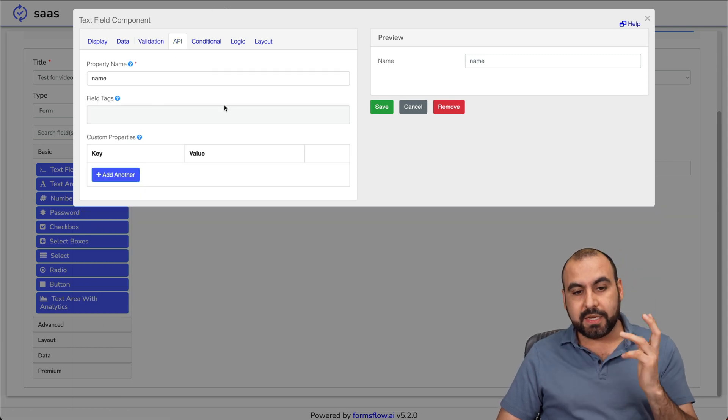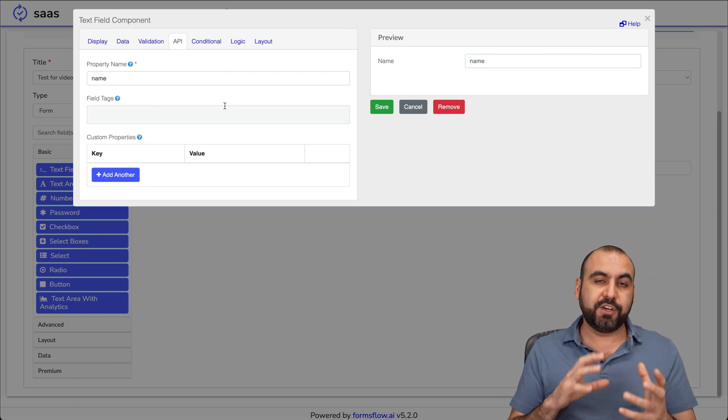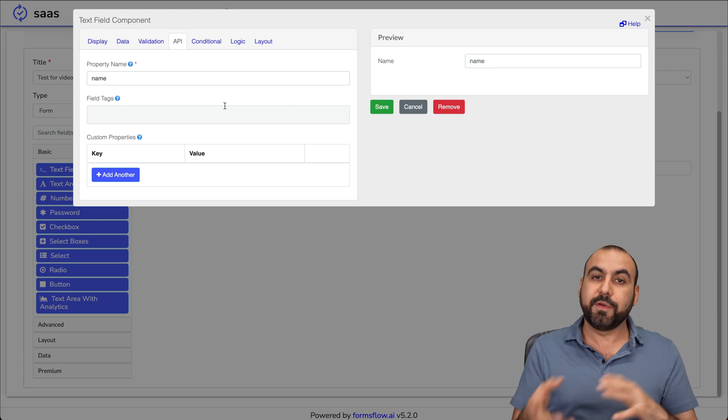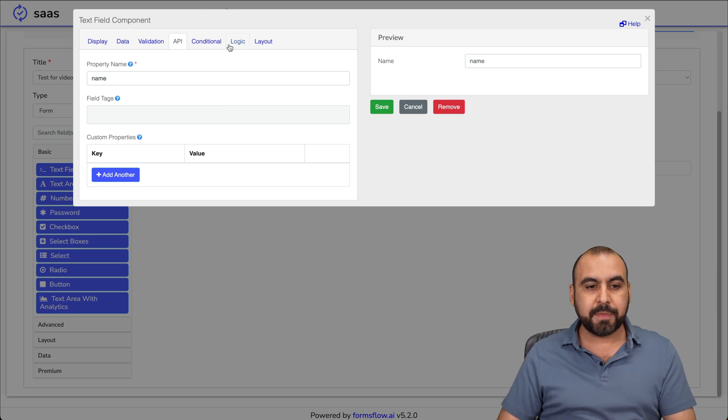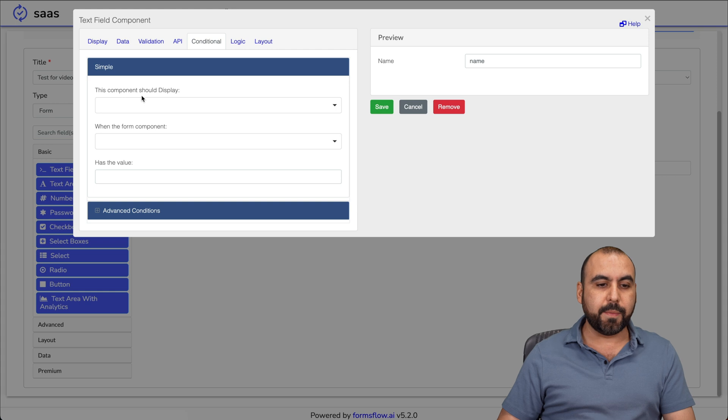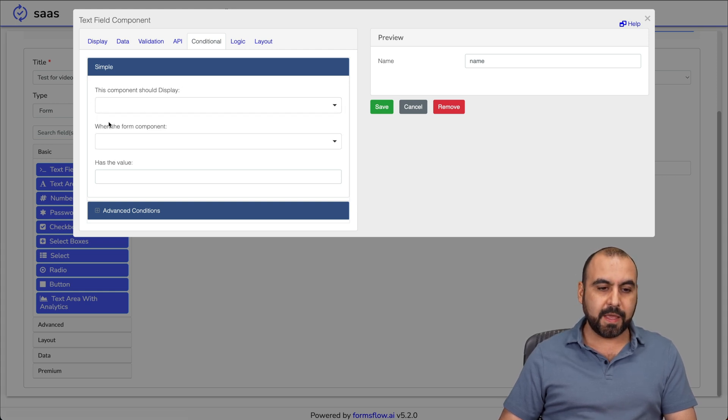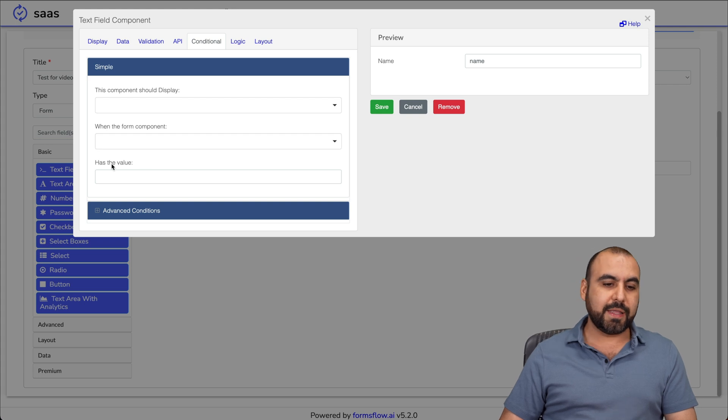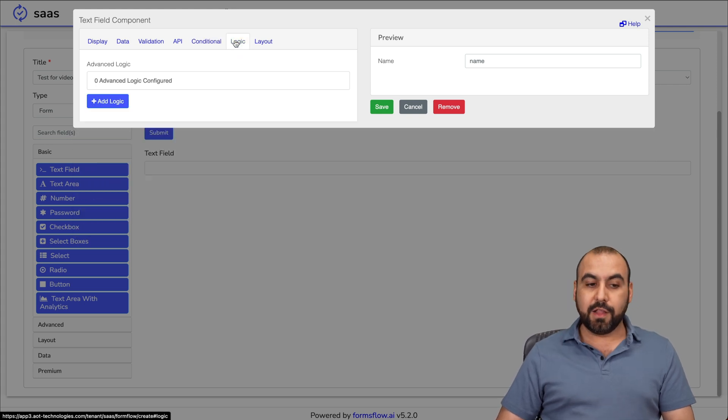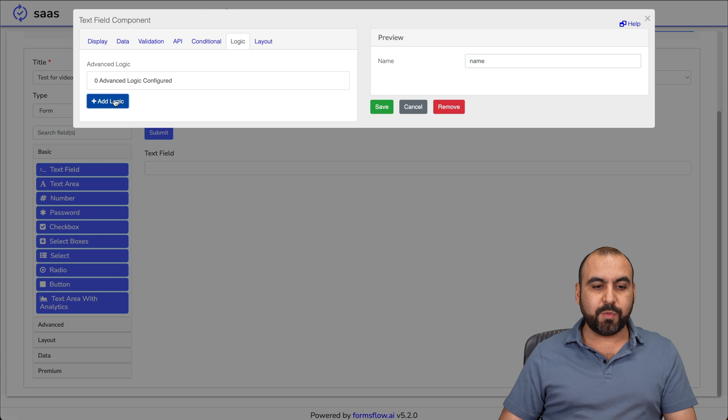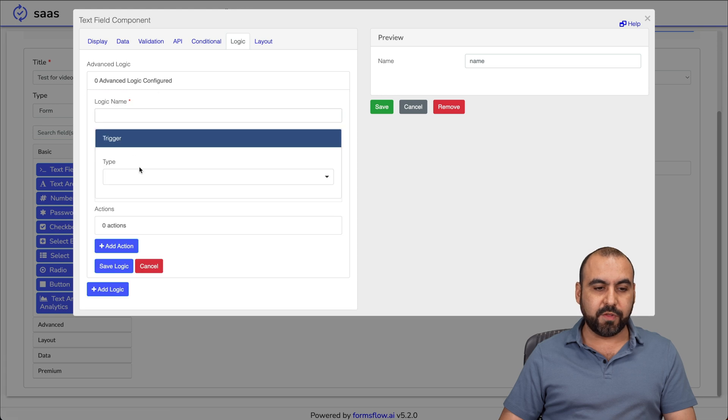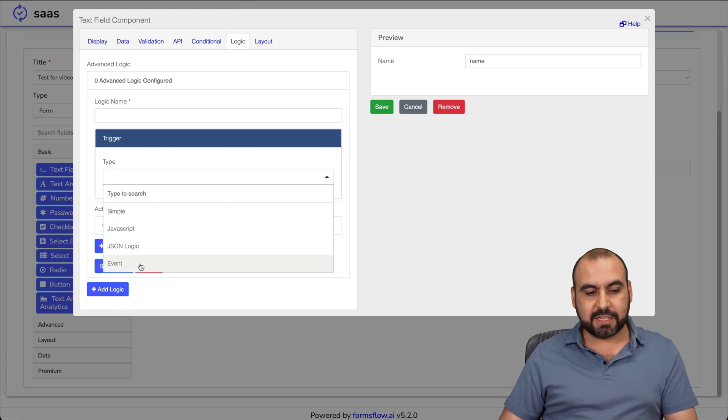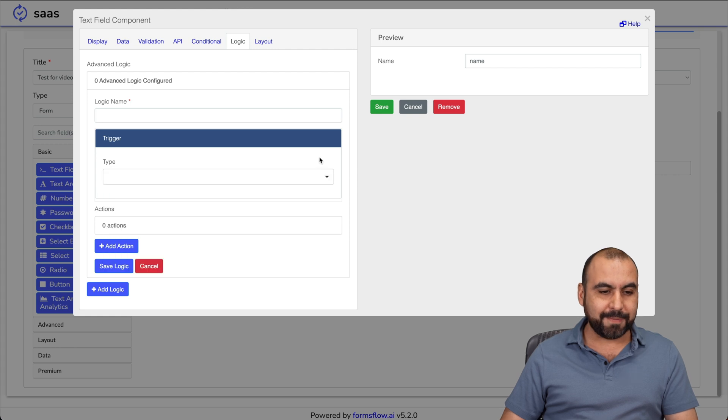The API settings to connect with API. This is really neat because obviously you're going to be able to connect with other platforms via API. Conditional logic. This component should display true or false, depending on when the form has the value of, etc.